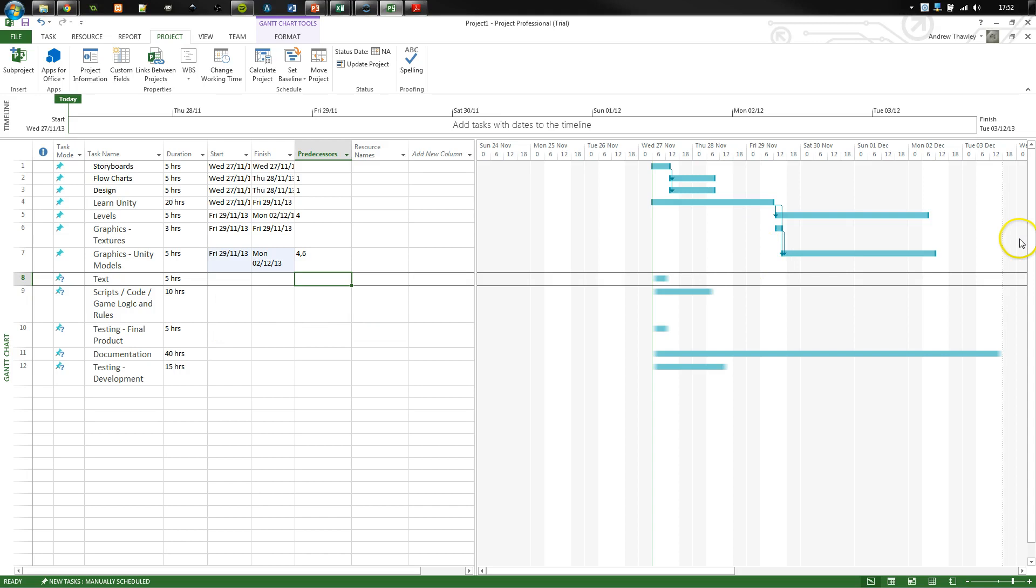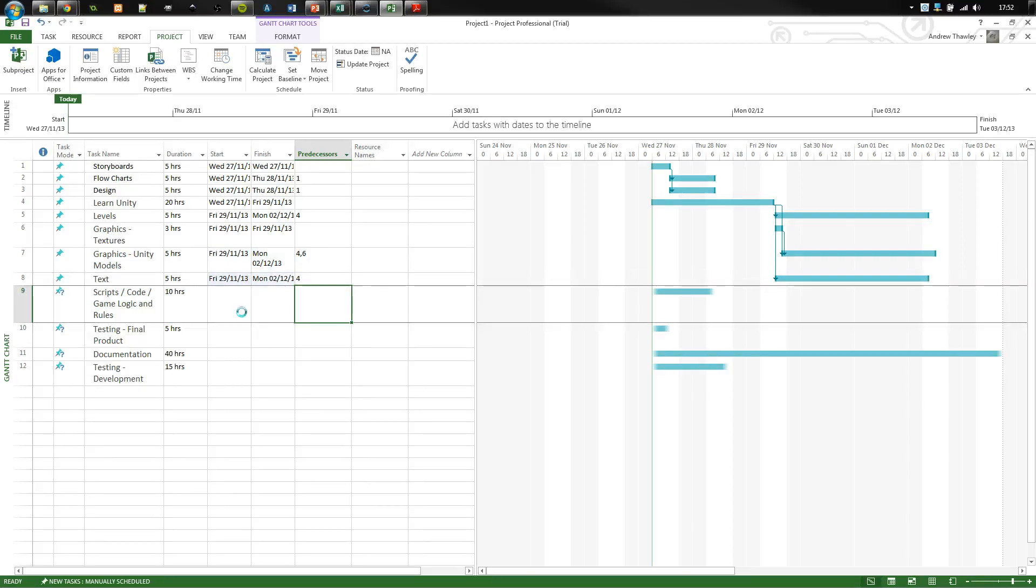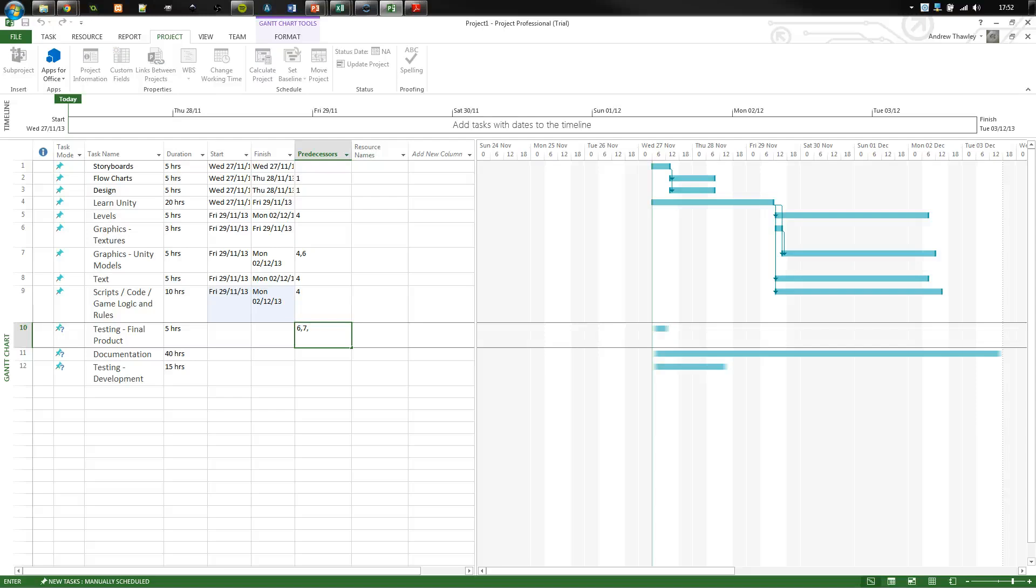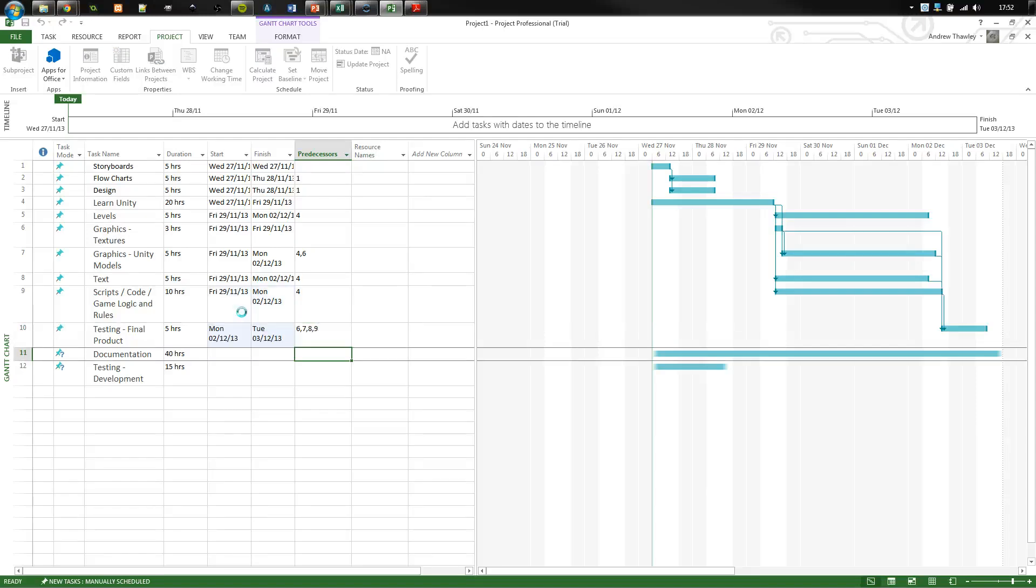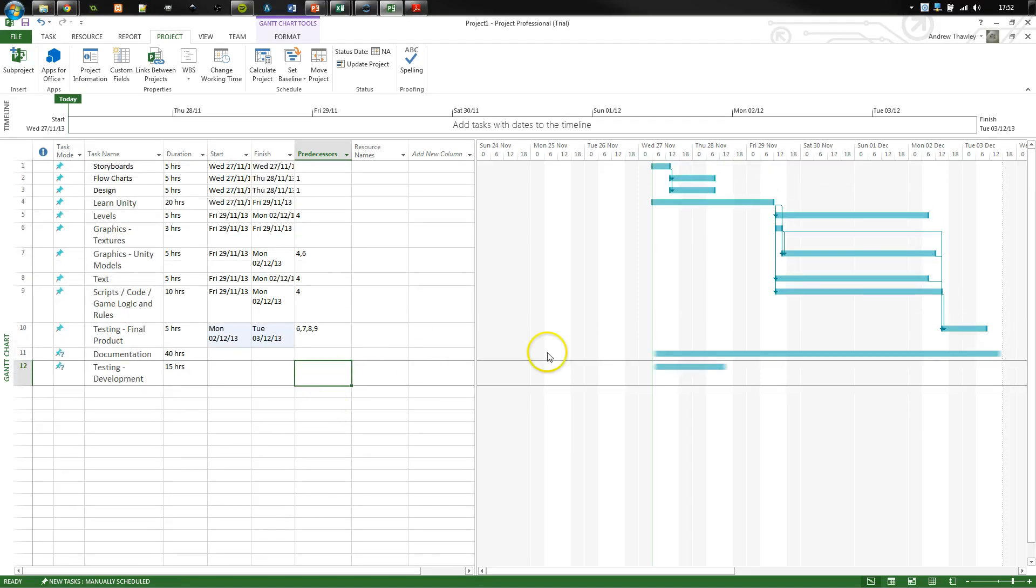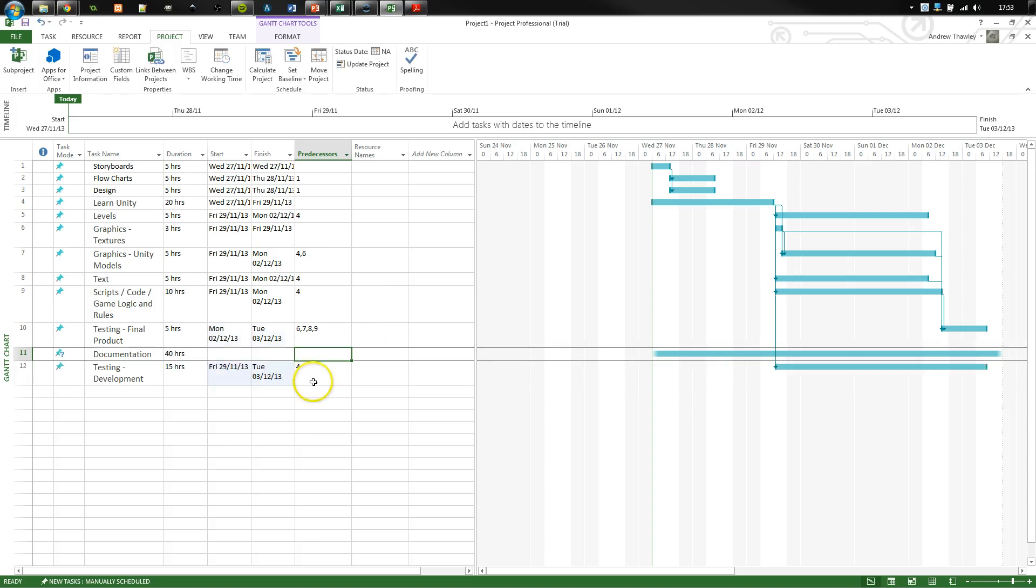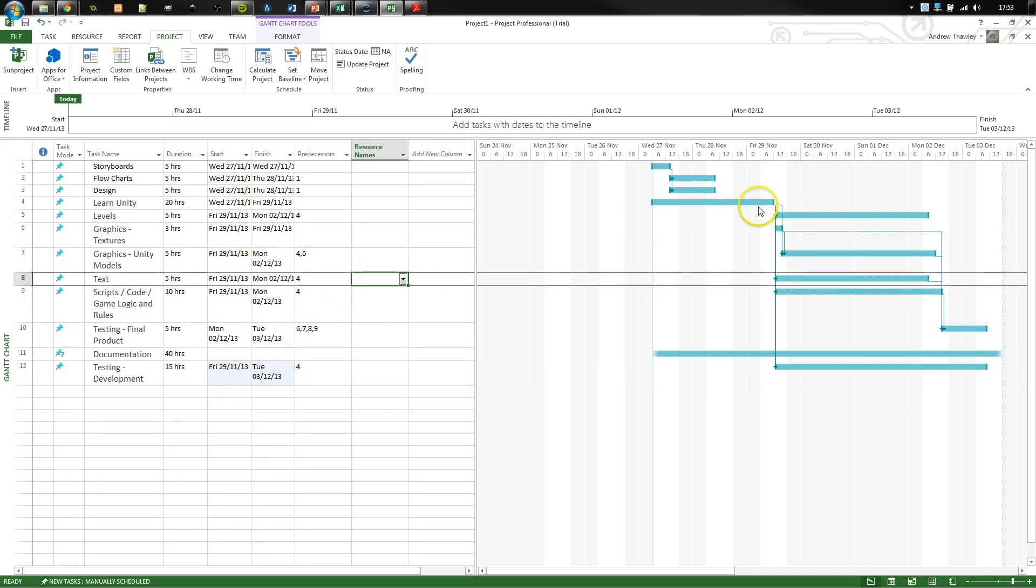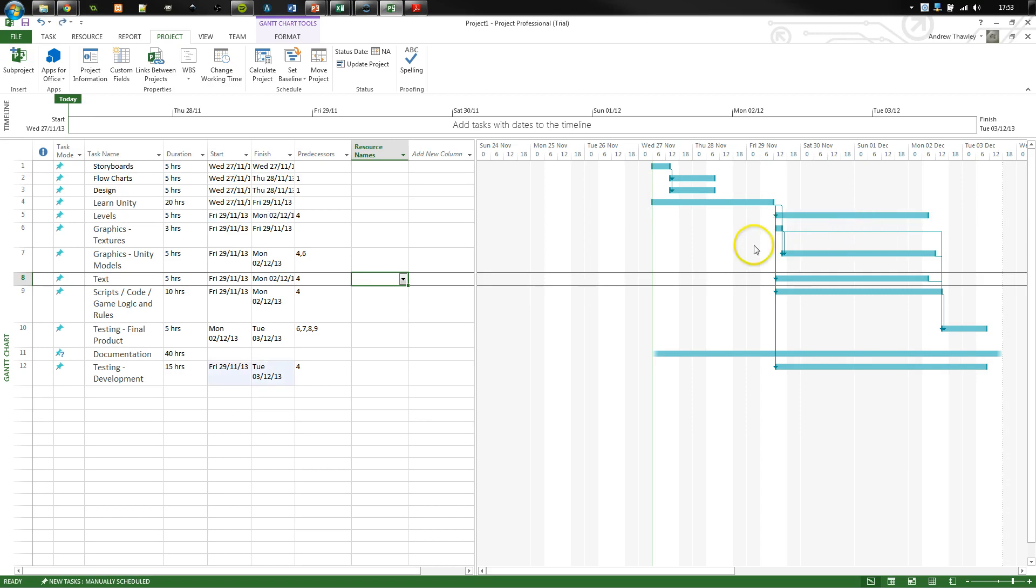So it's already automatically moving these along, unlike Excel where you've got to do all this manually. So it's very good for scheduling out your time. So that was fine. Now for testing, this is what I need to have finished first. I need to have my graphics, I need to have the Unity models, I need to have the text and the game code finished. For documentation, I can do that all the time. And my testing and development is happening at the same time as I'm building the product. So it's automatically gone and built in all of our times that we can actually work on the project. I can manually drag these around and move them if I need to, but I'm not going to worry about that.